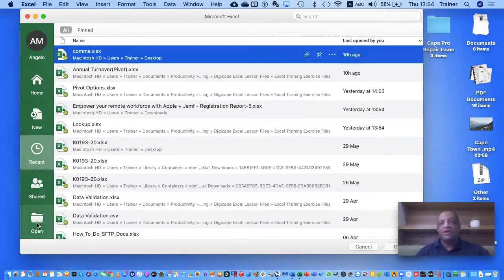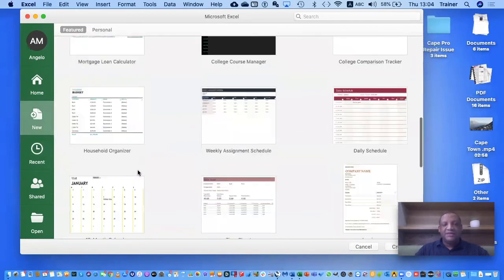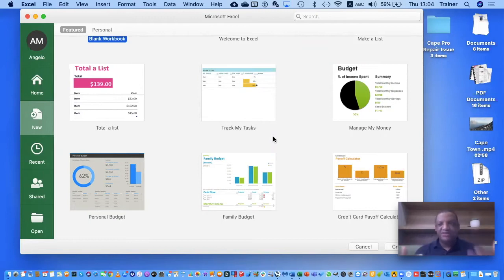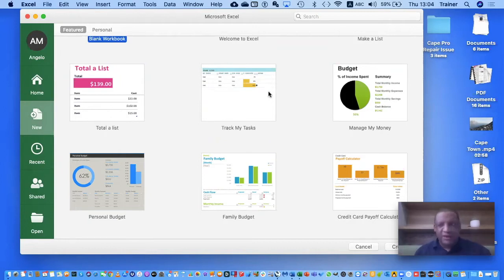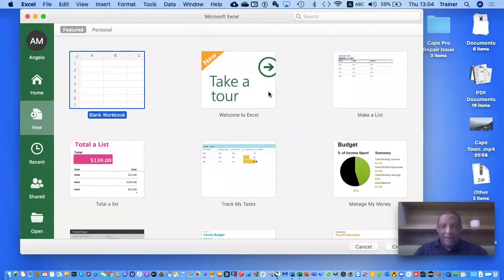There's also the Open option if you want to open new documents. Under New you'll see a whole variety of different templates — these are basically pre-populated spreadsheets where you can put in your own figures and they'll do the calculations on their own. You can play around with these, but the best way to learn is to actually start working with a blank workbook.